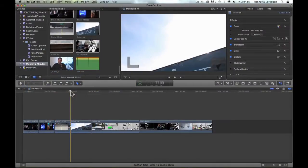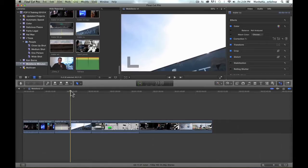Hi, this is Janet from Manhattan Edit Workshop, and today I would like to show you how to create a timecode overlay in Final Cut Pro.